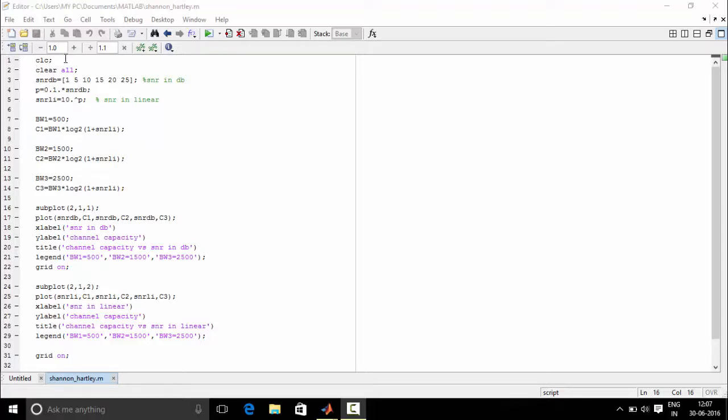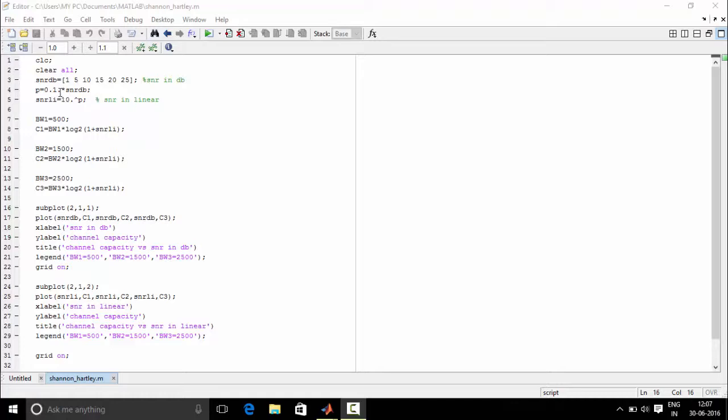CLC is used to clear all the data on the command window. ClearAll is used to clear all the objects in the workspace of MATLAB. Now we define snrdb in array form. Next we need to convert snr into linear form. The dot operator which is used in front of this arithmetic operator is used for array multiplication. Similarly over here also it is used for the same.